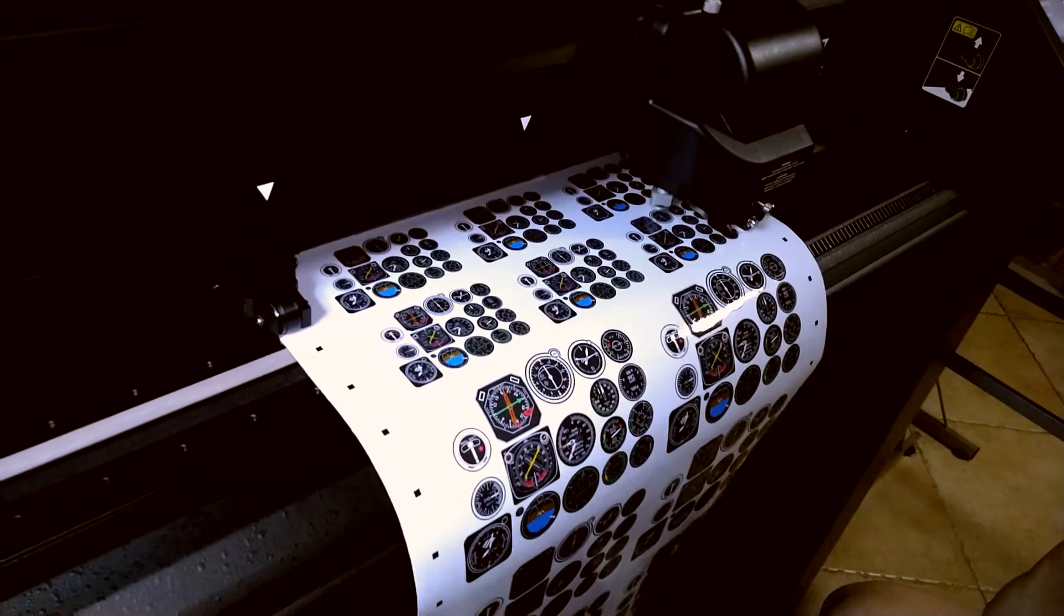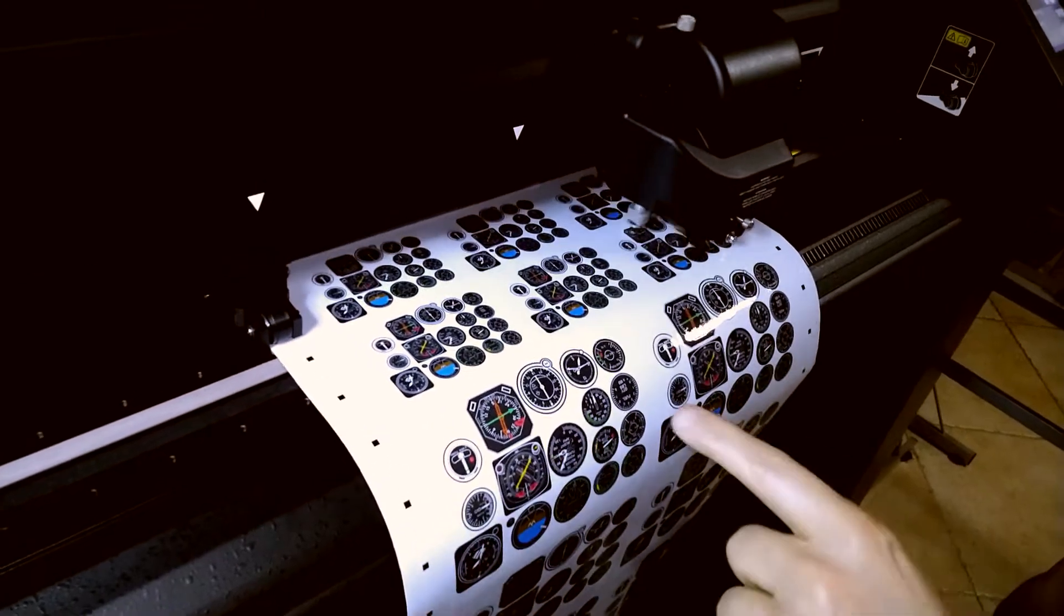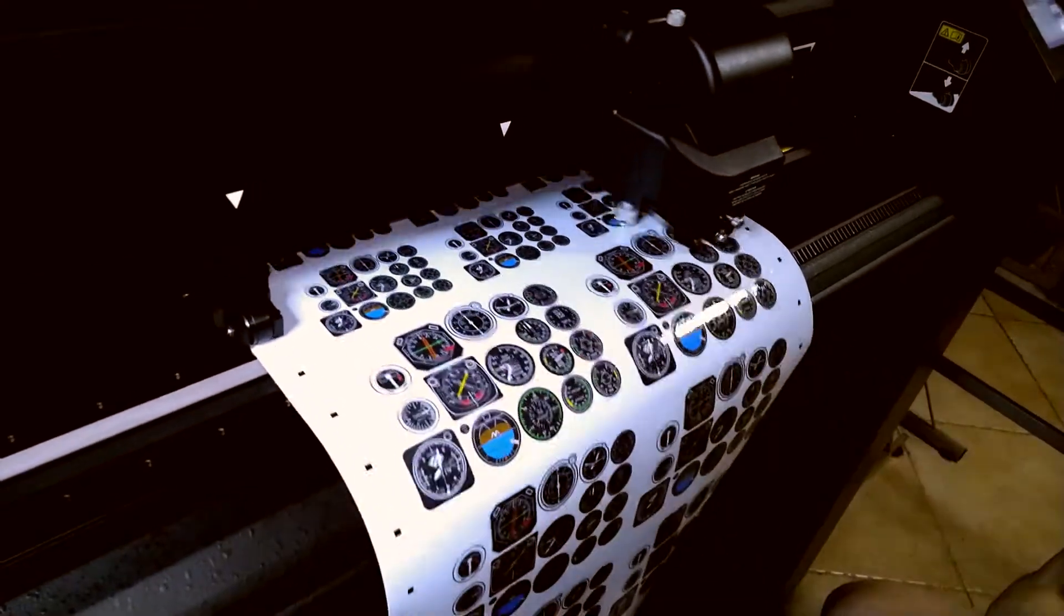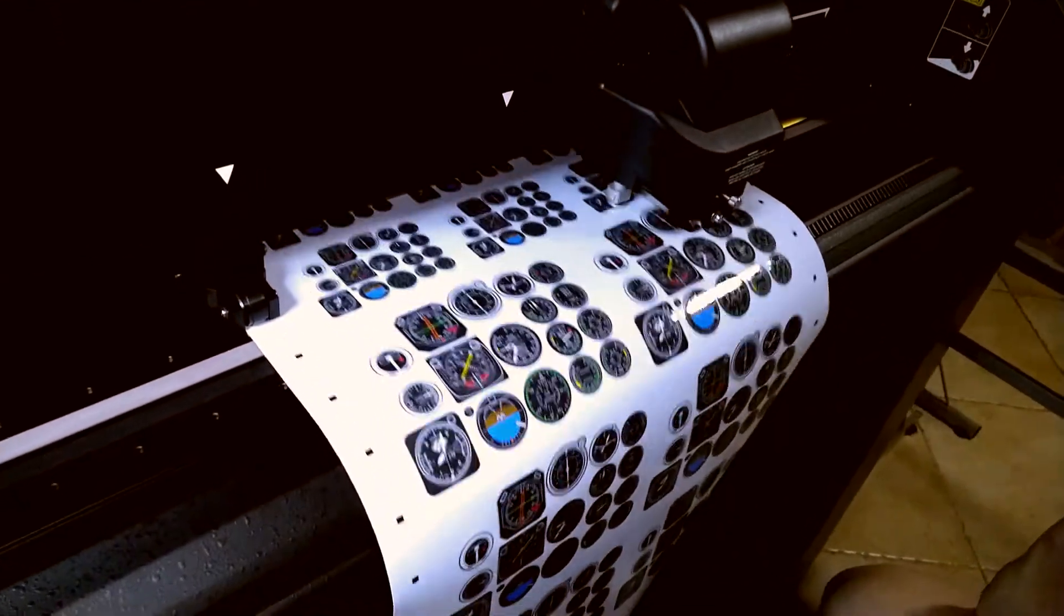This, I guarantee you, will not be the case. Again, you can see the level of detail in the smaller gauges.